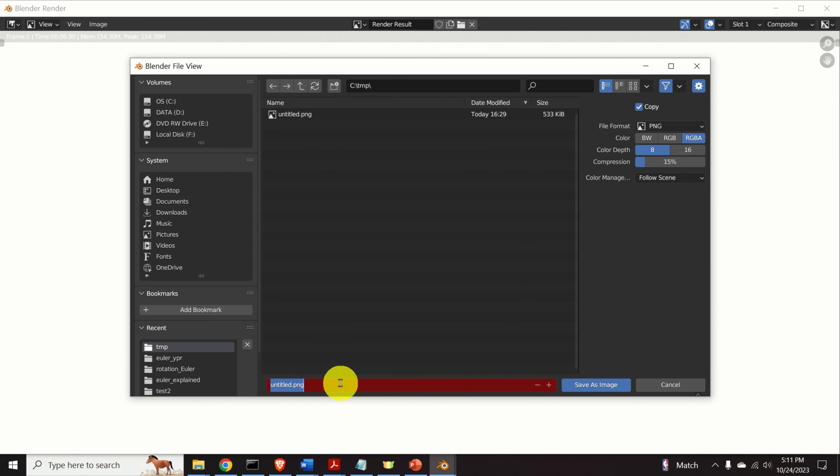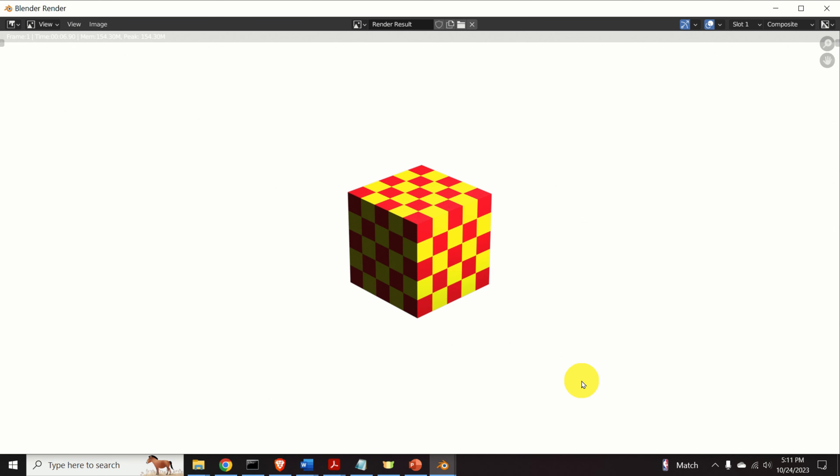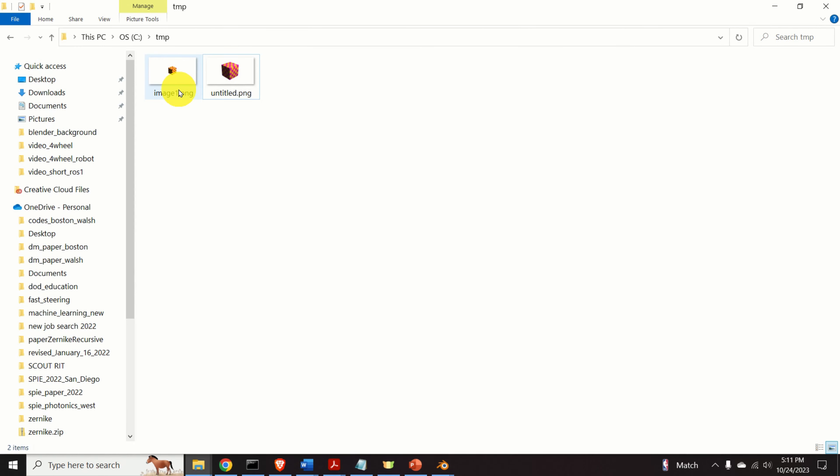And I will call the image as image one, for example. And save as. Okay. Here is my temporary folder. And here is my image.